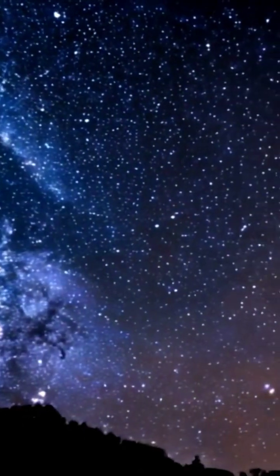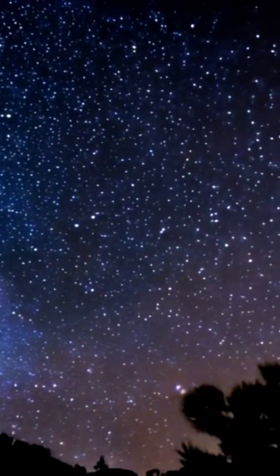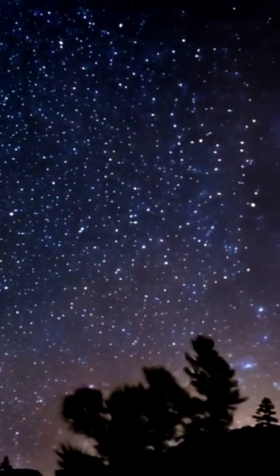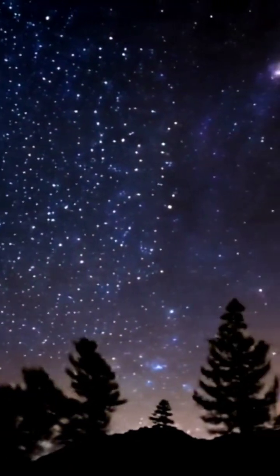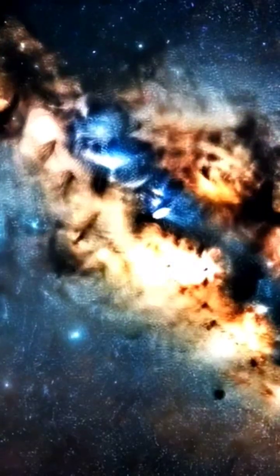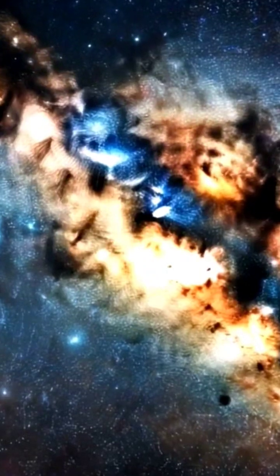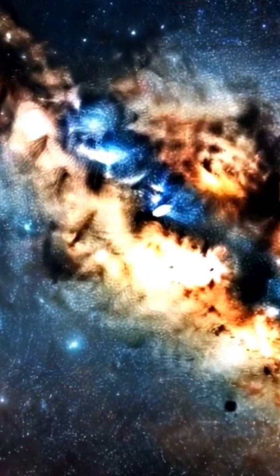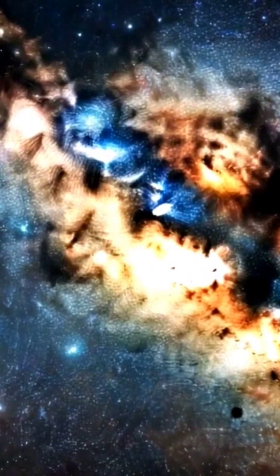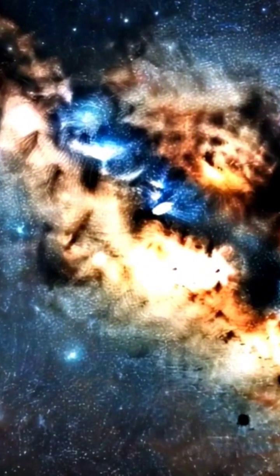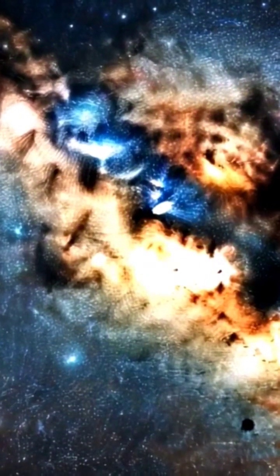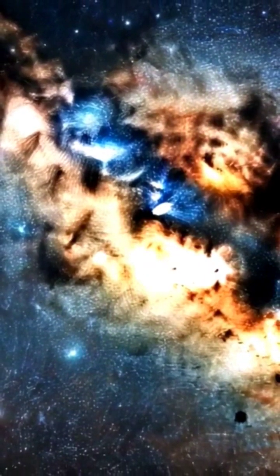Have you ever looked up at the night sky and wondered just how vast our galaxy is? The Milky Way, our cosmic home, is truly enormous. A marvel of the universe.